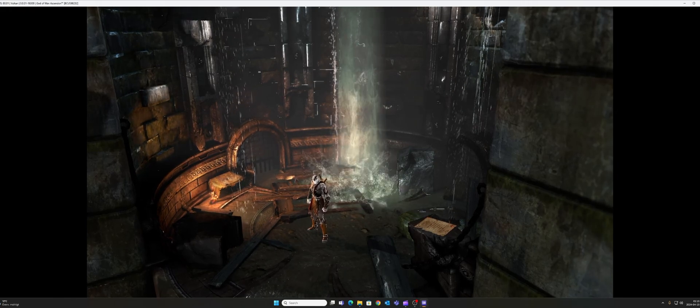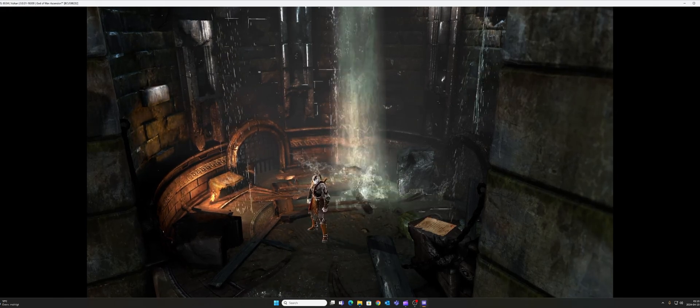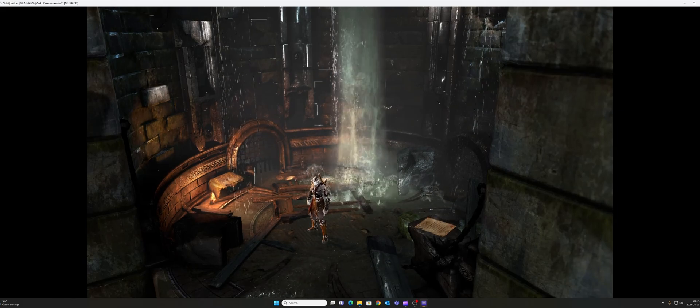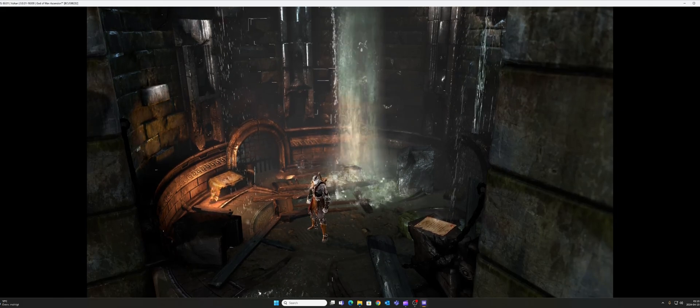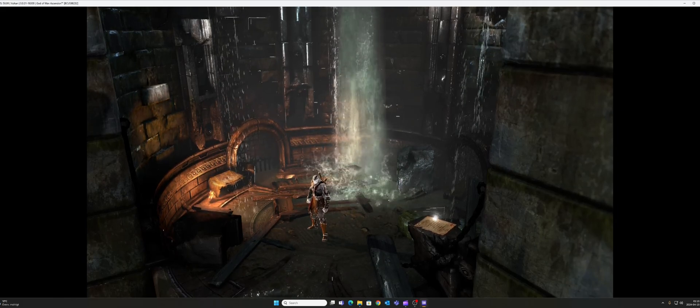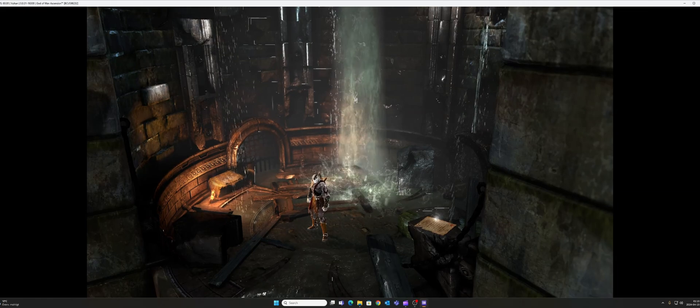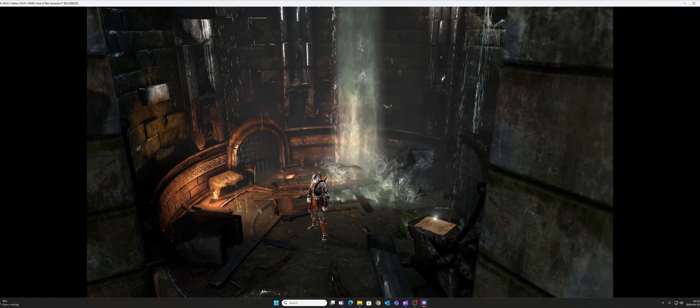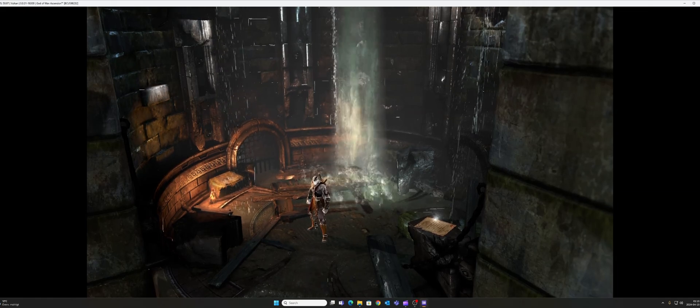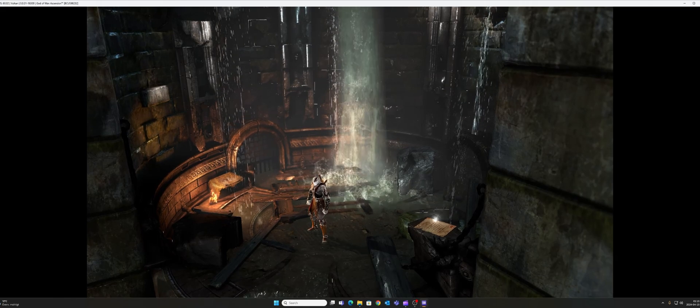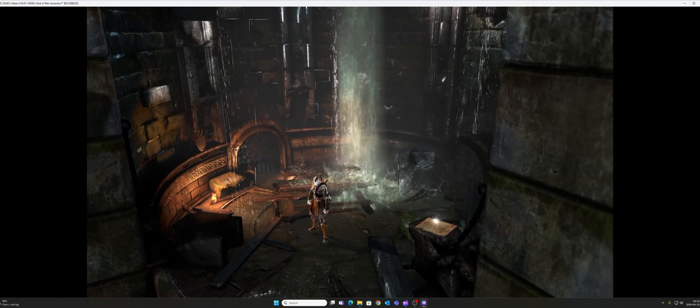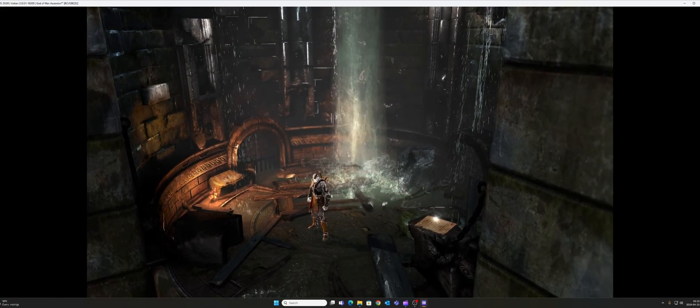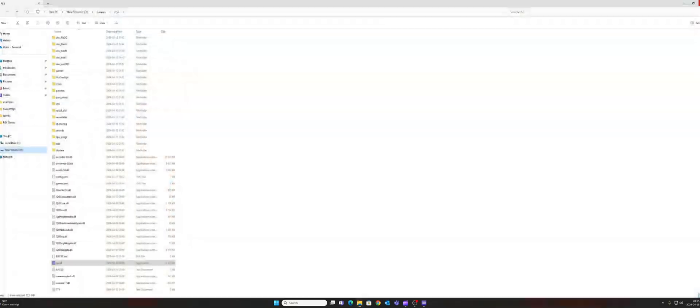So the fix is very easy. The only thing we need to do to fix these white outlines in the game is to enable the debug for the RPCS3 emulator. So to do that, first exit the God of War game.